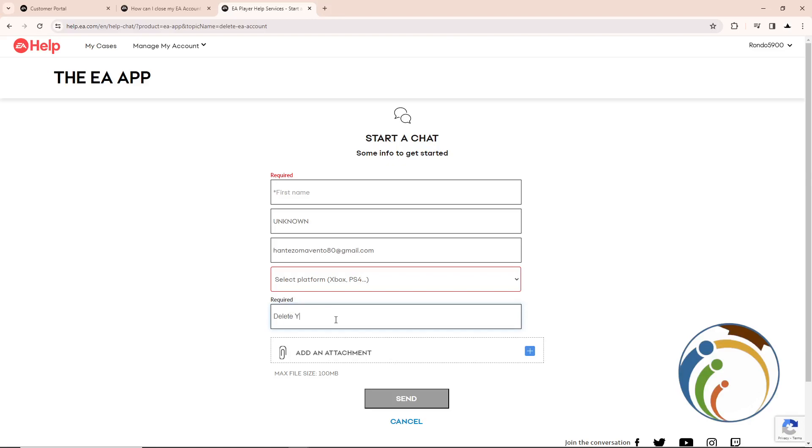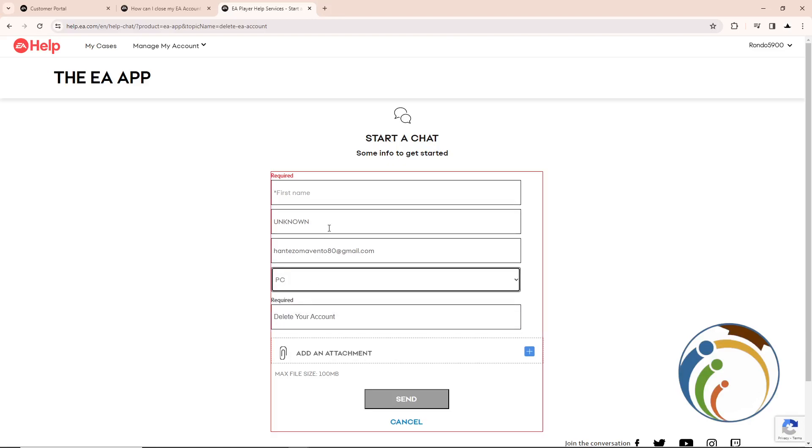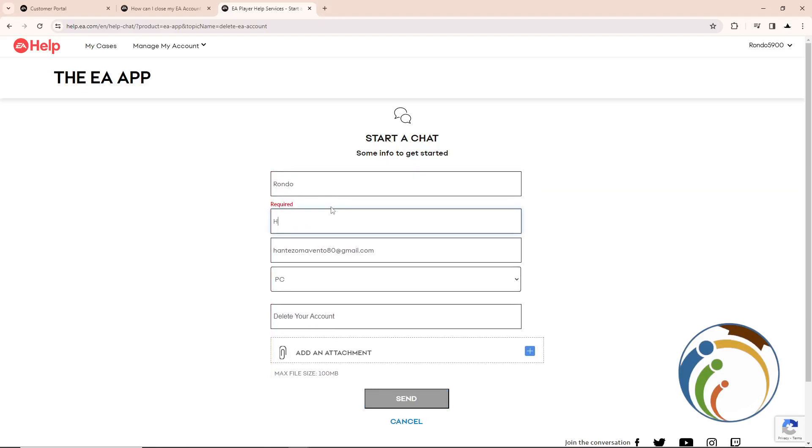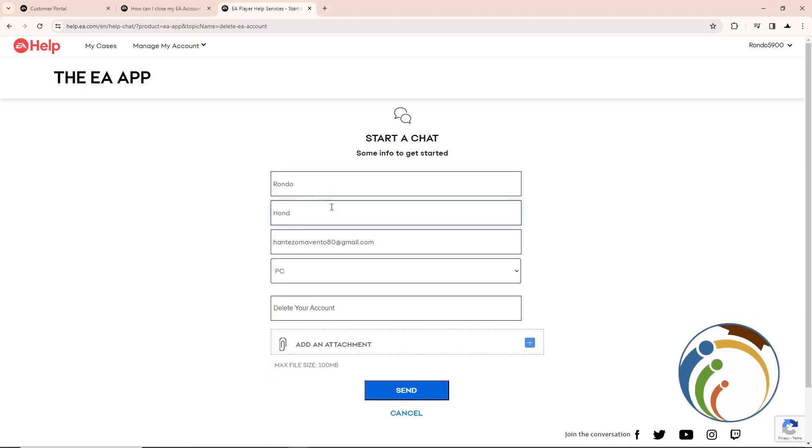They will ask for information and perform verification. Provide your first name, for example, and then upload an attachment if you want. Click on Send, and that is the only way that would help you.